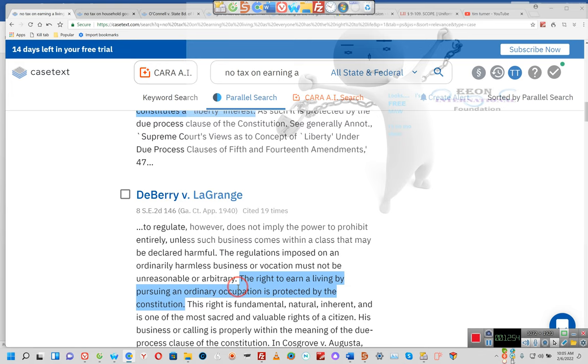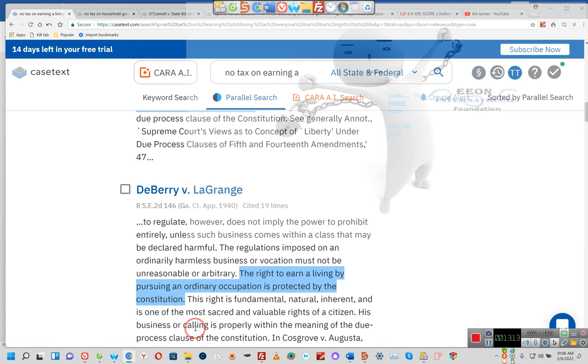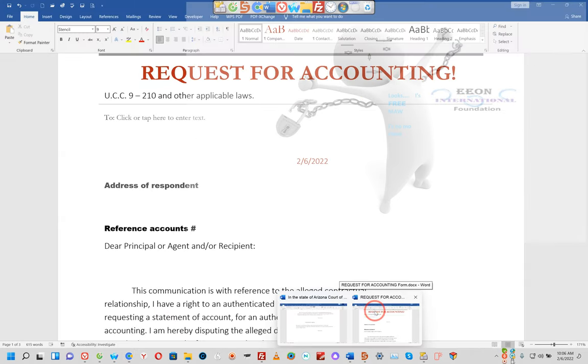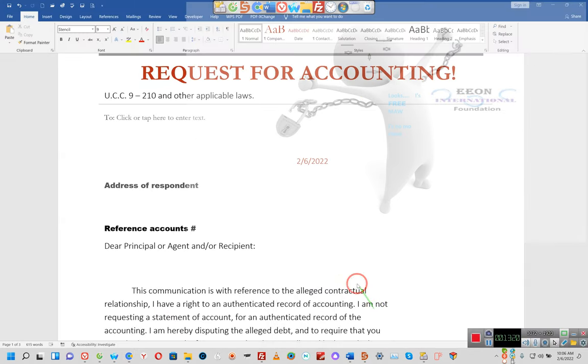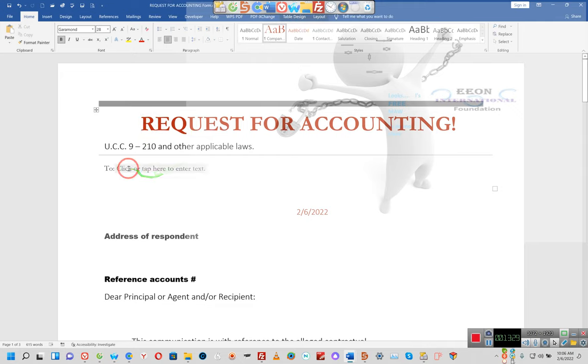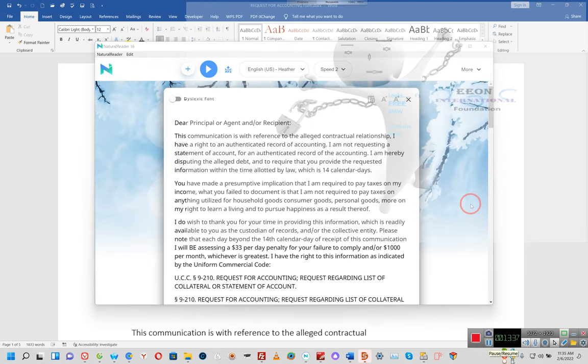Like the right to marry and have children and the right to live where one wants and pursue a livelihood by any lawful means, this right constitutes a liberty or freedom interest. It has nothing to do with the Constitution. The Constitution did not give you a right. The 14th Amendment is a privilege. The right to live is secured by the Fifth Amendment to the United States Constitution. The right to earn a living by pursuing an ordinary occupation is protected by the Constitution.